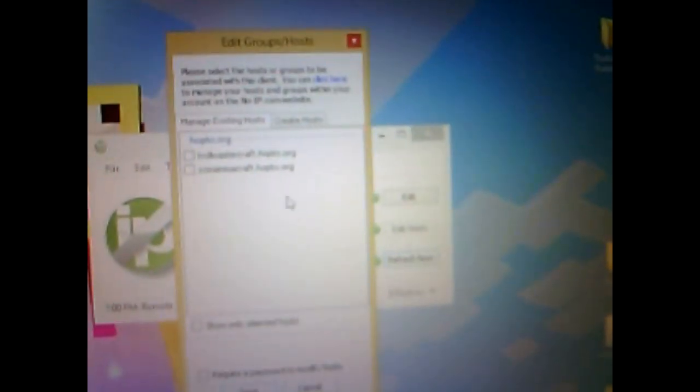Okay, now it is open. It will say edit group slash host. And you will have your host. You probably only have one or two. This one says yo mamas minecraft.hopdo.org. And then the top one says trollmastercraft.hopdo.org.